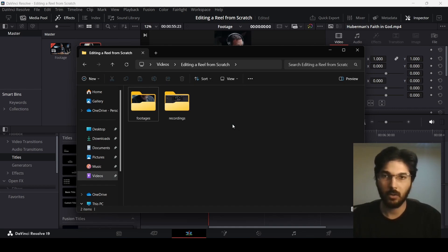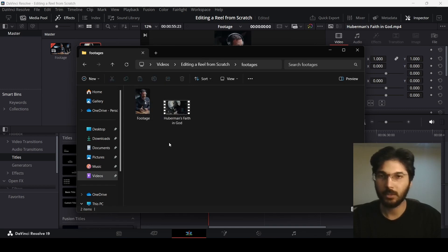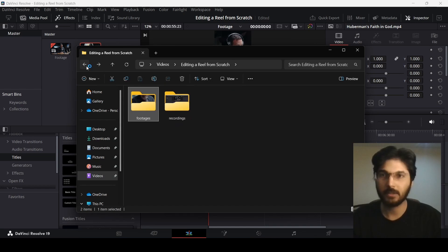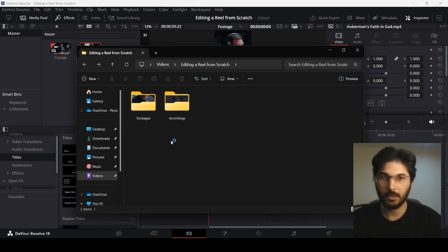Right now I have a folder called footages, in which I have this footage, the edited version, and even the long form content. So you can create a separate folder for your footages, the raw footages, and even place your edited versions in them as well.